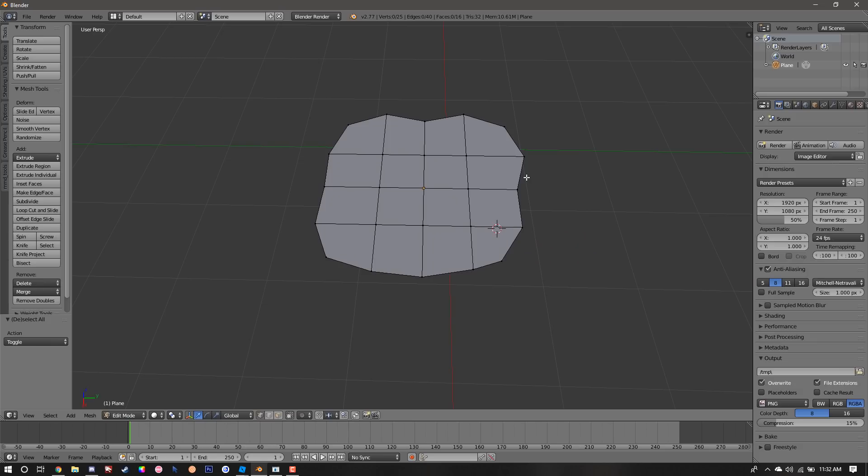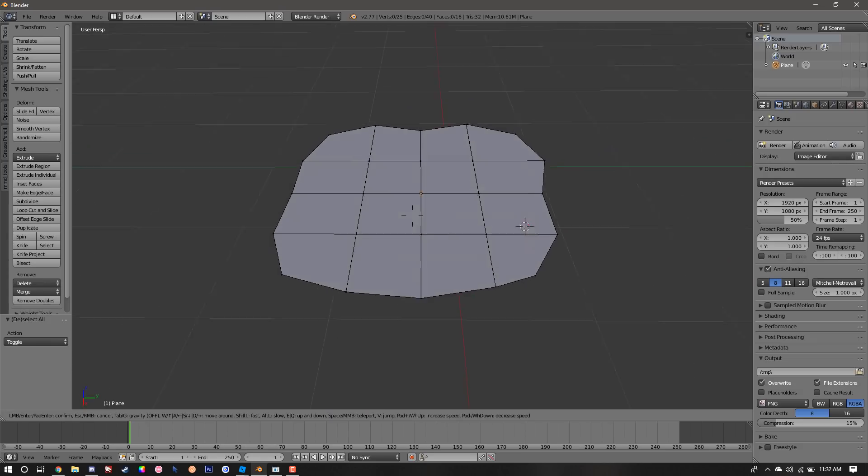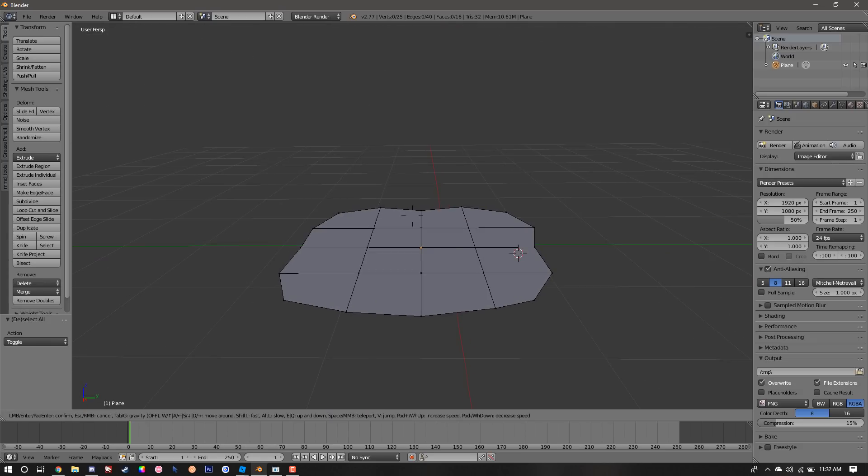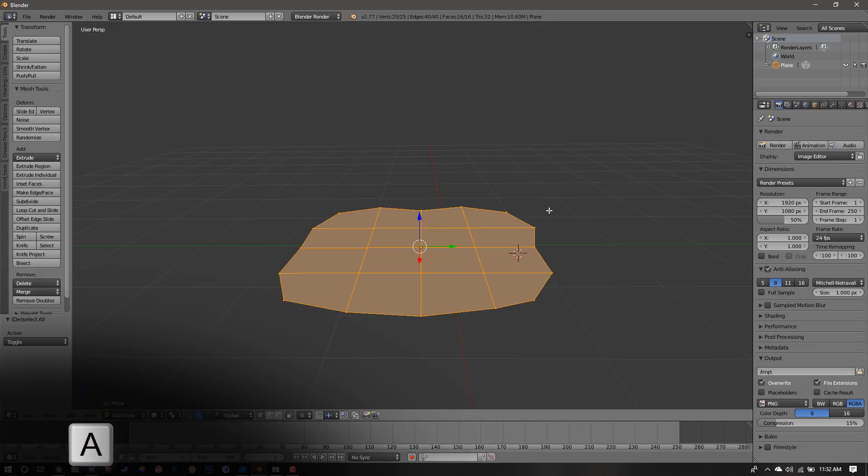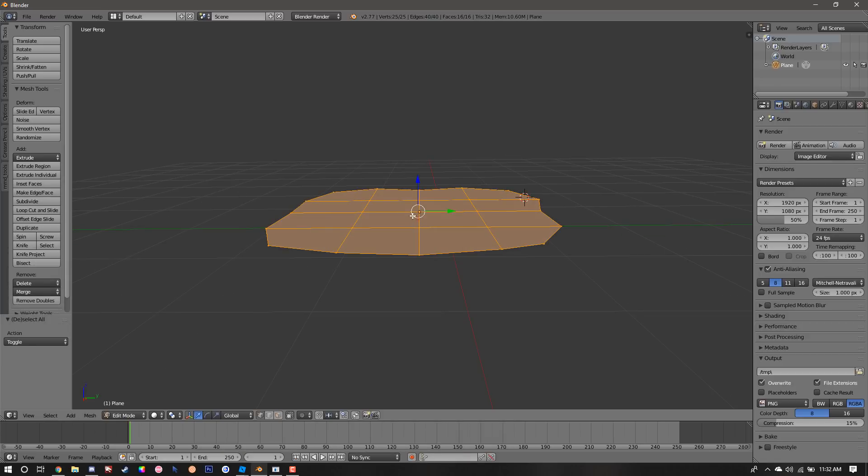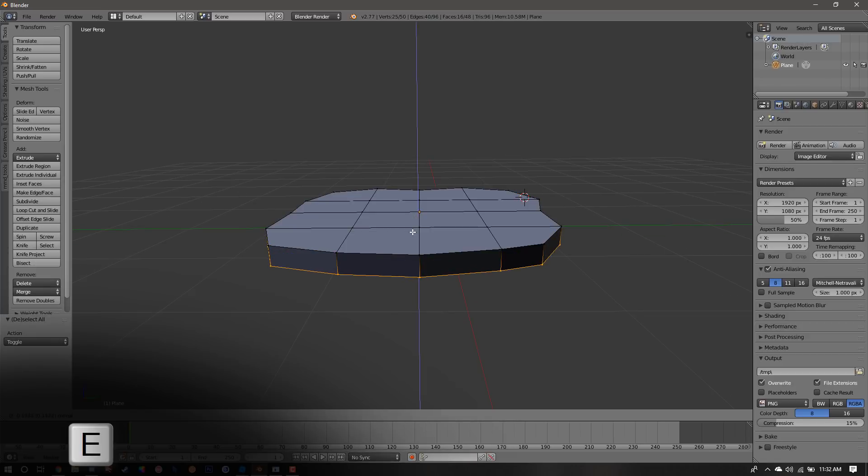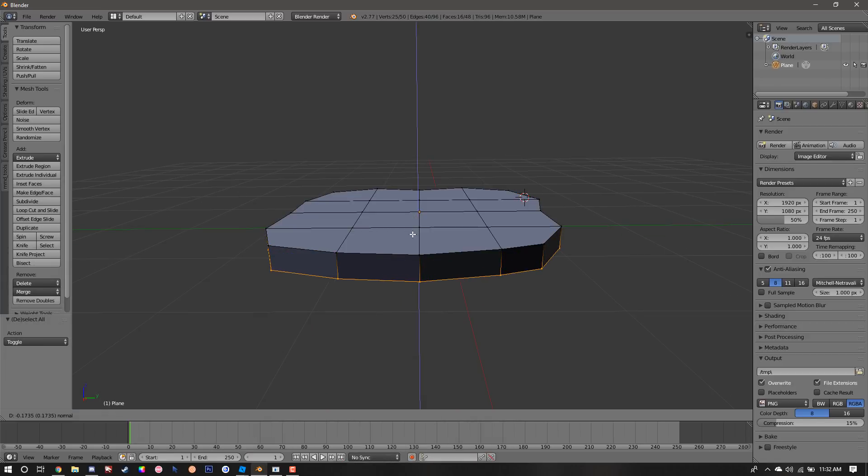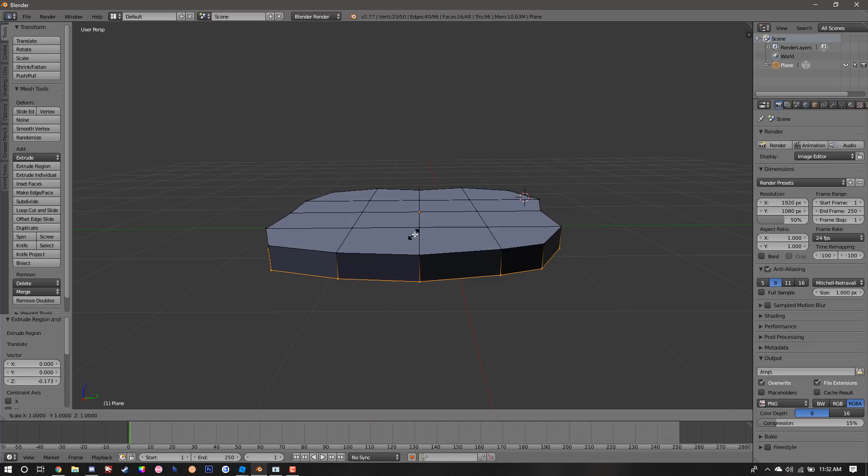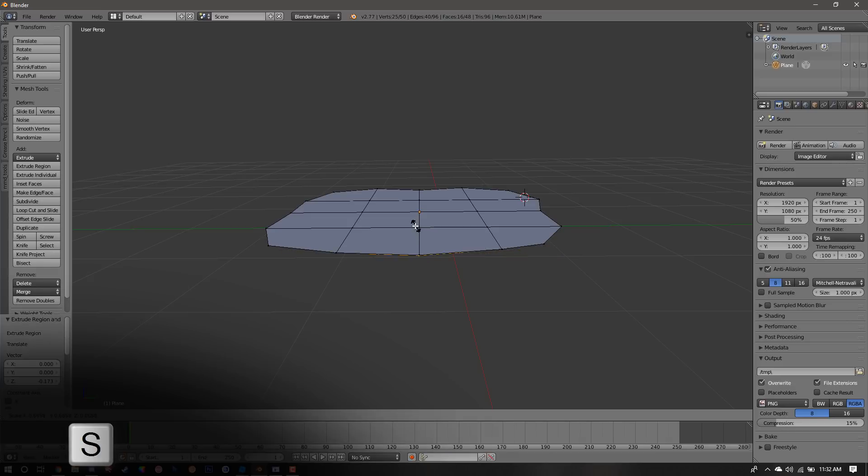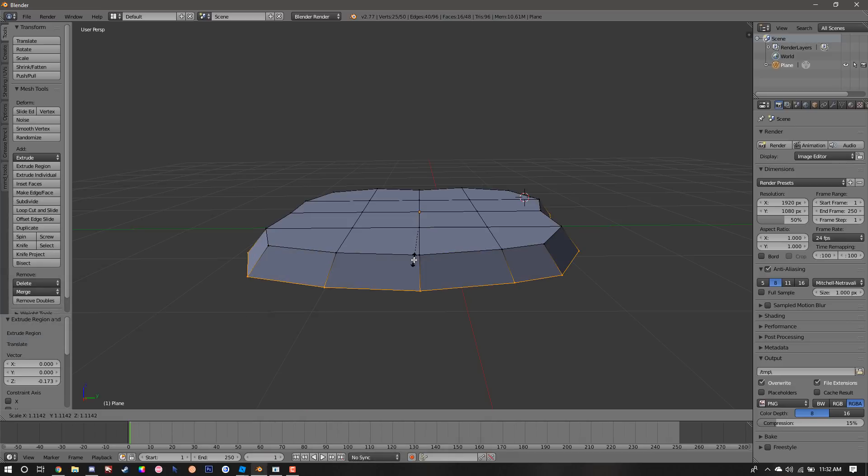Once our shape is created, press A to select all points. Once everything is selected, we're going to hit E to extrude the plane to a preferred depth. Once it's low enough, we're going to press S to scale the selected points. Hold Shift to make a finer scale and drag the mouse to scale it.